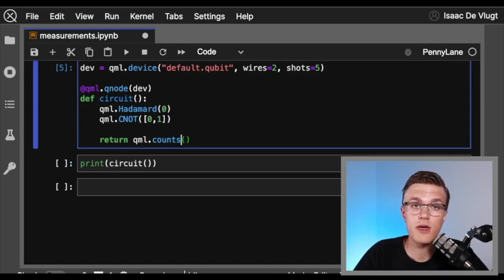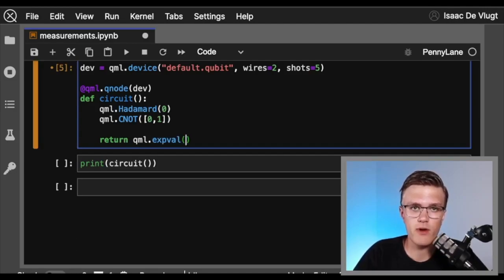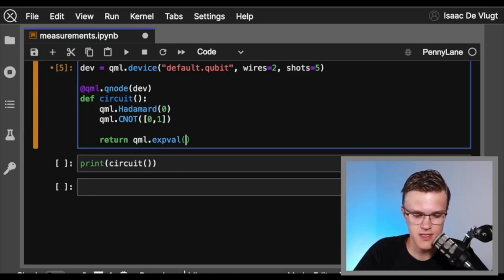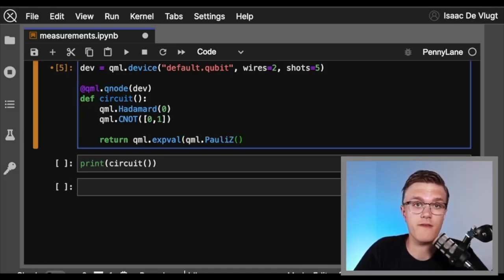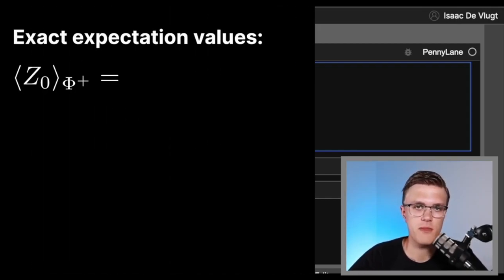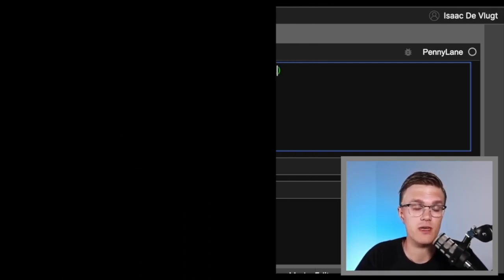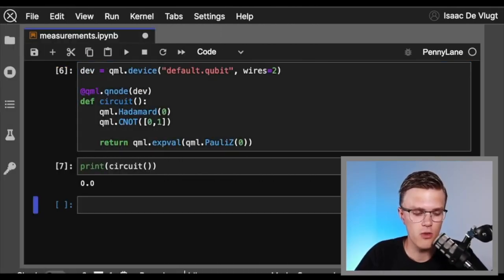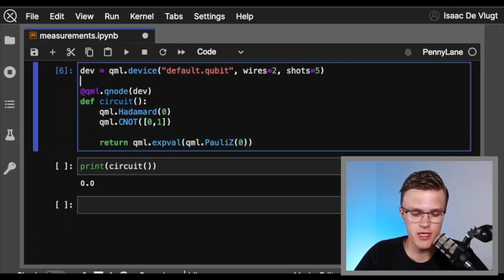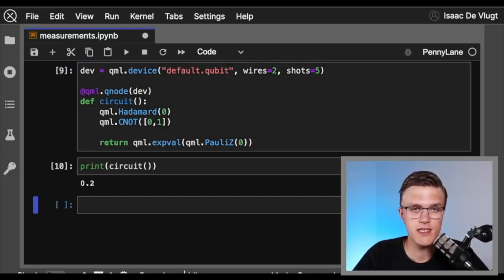Now, what about expectation values? To measure expectation values in PennyLane, we return qml.expval and supply the operator we want to measure. In this case, let's use the PauliZ operator on the first qubit. Without the shots argument, we have full knowledge of the quantum state, so we get exact measurement statistics matching theoretical expectations — running our circuit gives a value of zero, which is what we expect. But putting back a finite shots value, we won't get exact statistics — my expectation value here is 0.2 and will be slightly different each run.